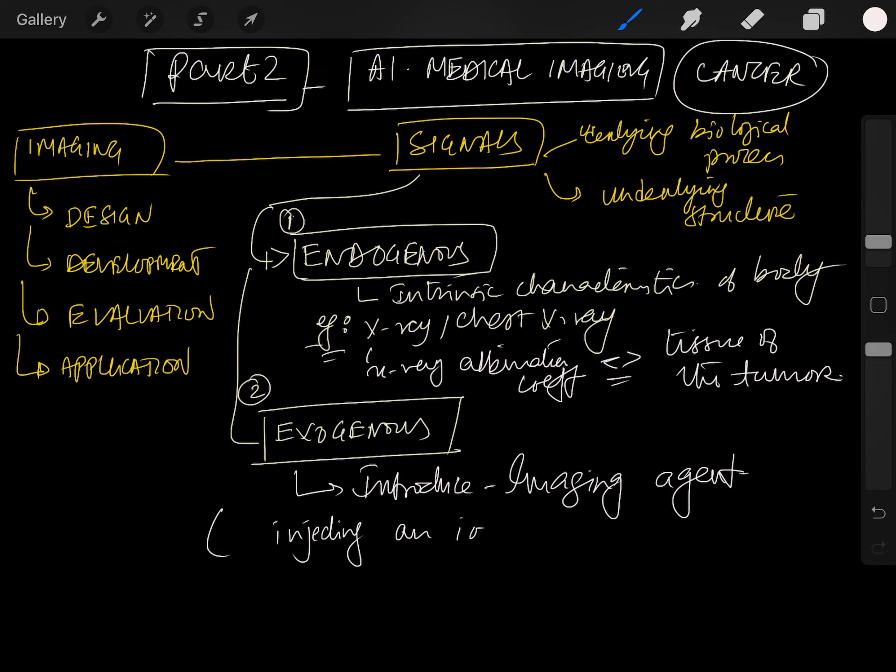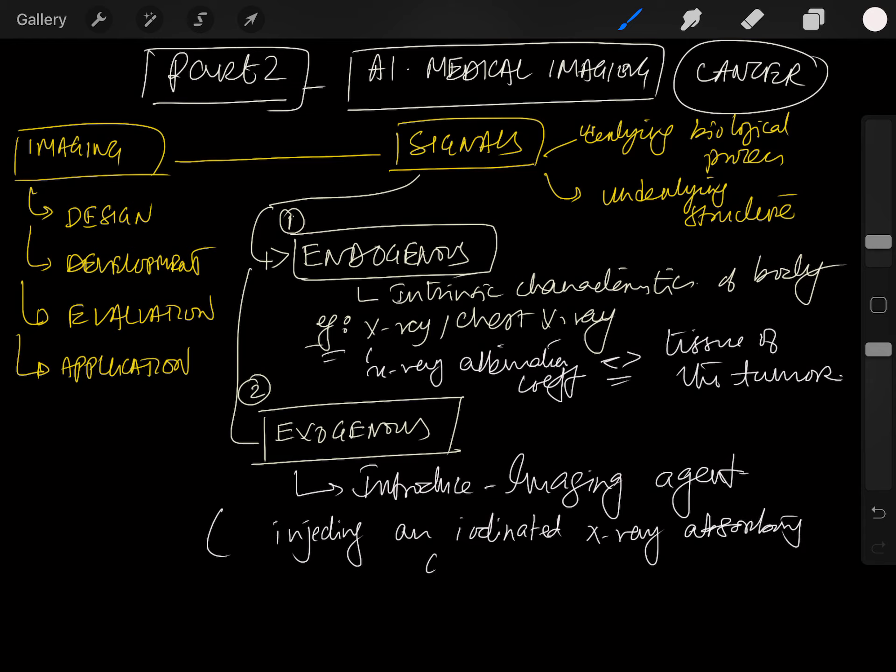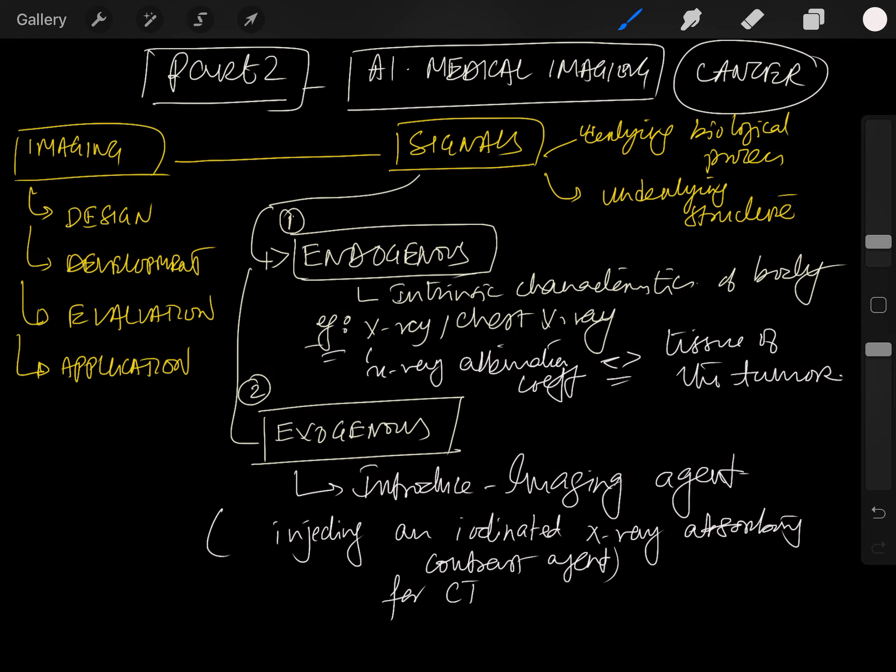This x-ray absorbing contrast agent is used for CT scanning - computed tomography scanning.